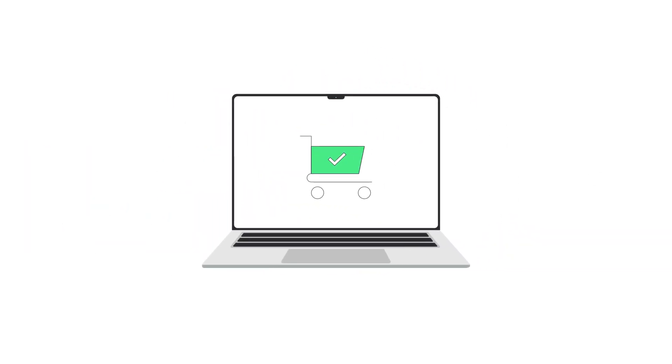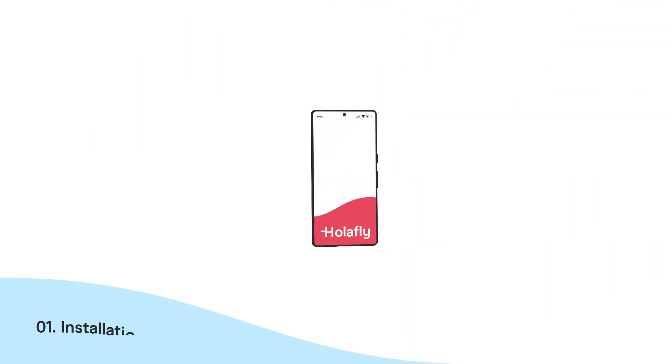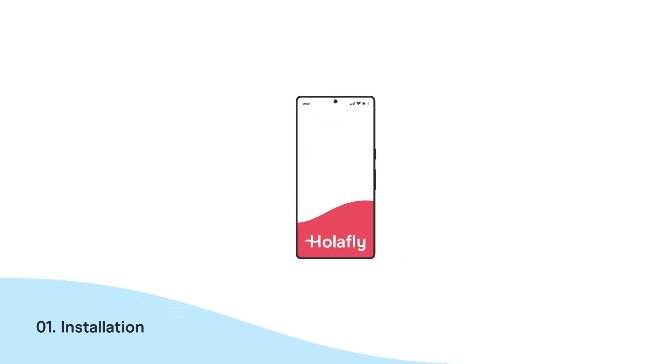Once you have made your purchase on our website, we will send you an email with everything you need to know to complete this process. Now, let's get started.